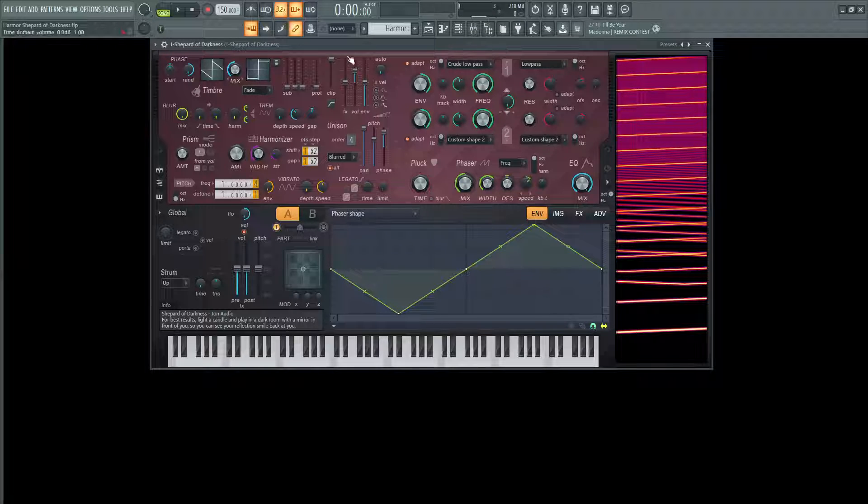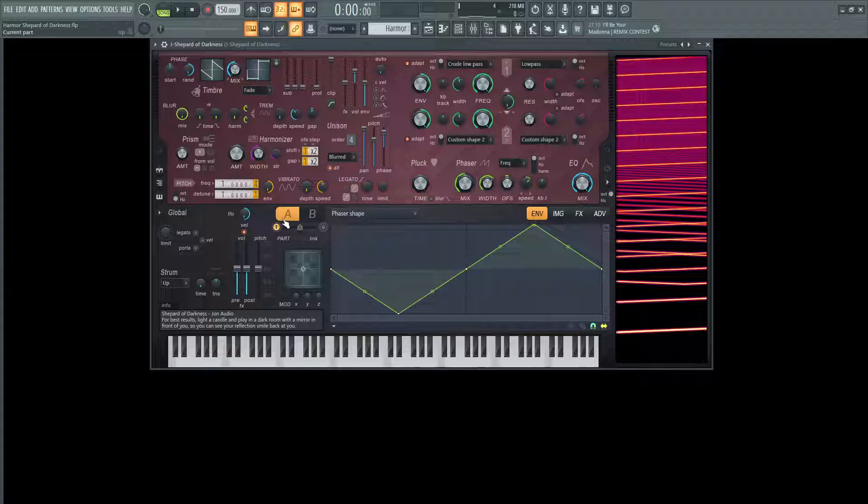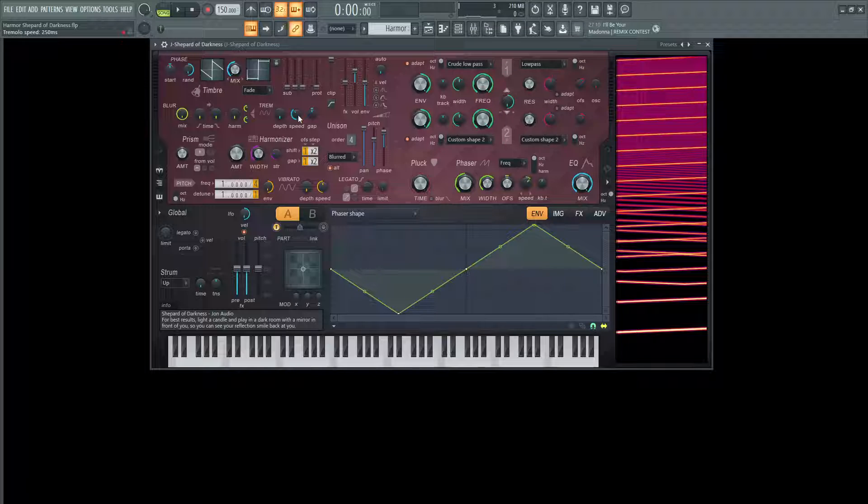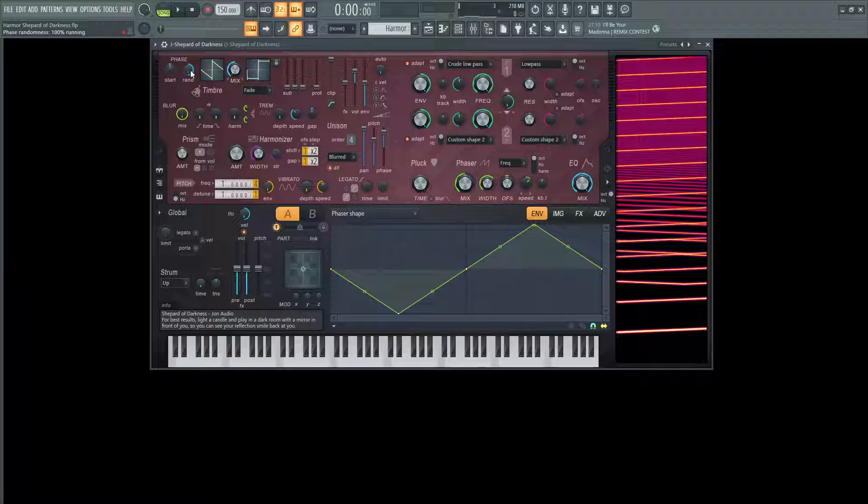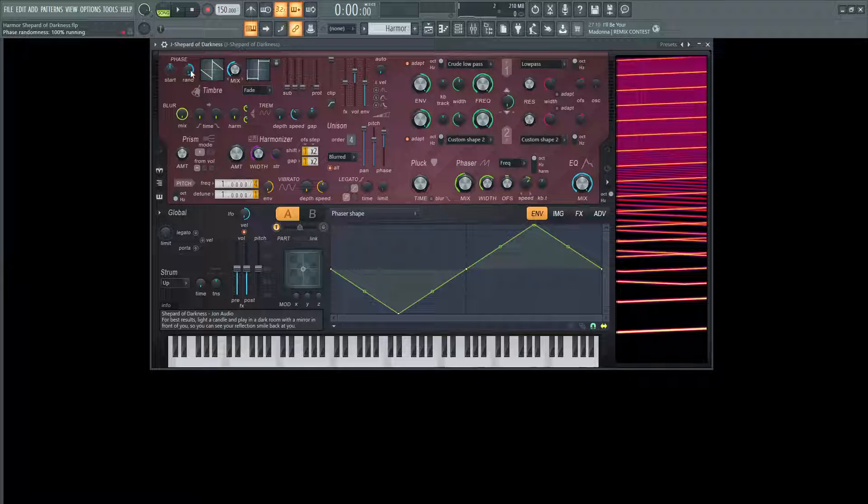So first off, this is going to be a four unison patch here. We're only going to be using part A, so forget about B for now, or forever really in this patch. Now the phase randomness is all the way to the right at 100% free running. So if you don't know any of these terms, I do have a full length Harmer tutorial series if you want to make it through the whole thing. It's quite lengthy, but it's very helpful if you want to learn Harmer.